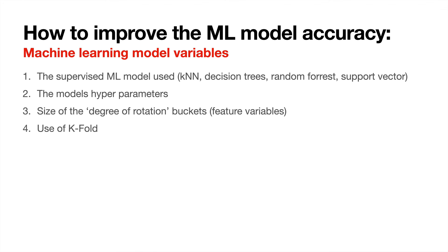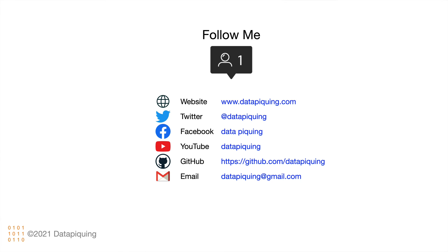In terms of the model, you can improve the model by perhaps selecting a different machine learning algorithm. You can change the hyperparameters of the model, you can change the angles at which the reflectivity is measured, or you could use K-fold to increase accuracy. Here are my contact details. I will put up the code and the building instructions and this slideshow on my website, which is www.datapigin.com.